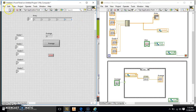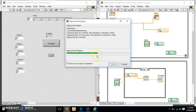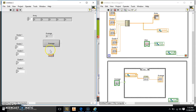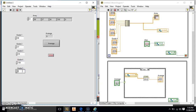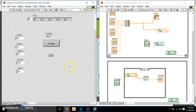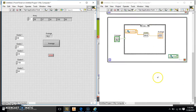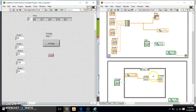Now we're going to run this — just hit the single arrow to deploy it. It takes a second. Now it's running. We'll put Grade One as 98, Grade Two as 57, Grade Three as 36, Grade Four as 100, and Grade Five as 60. We hit the Average button and it gives us our average. Then we hit Stop and it stops our program.